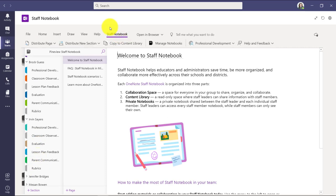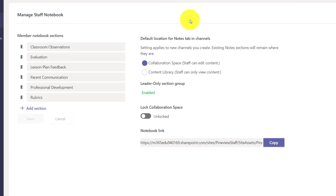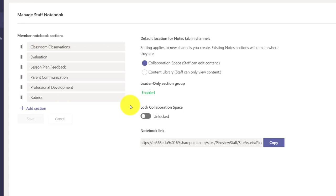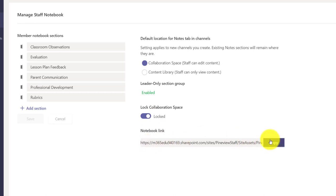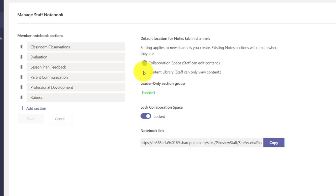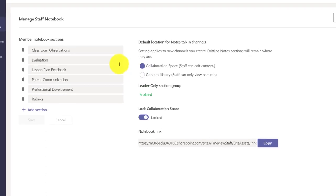So back on the staff notebook tab here, I can also manage the notebook. So if I click manage notebooks here, this takes me into the setup area. So this is where I can change some of the sections that I've added. I could add more right here. I could lock the collaboration space. Maybe I didn't want anyone to use the collaboration space. If I want a notebook link to send to someone, I could copy it here. And I can even do things like set the default location when I create new channels for notes. That's a different video I've made that explains how you can map your notes channel to either collaboration space or the content library.